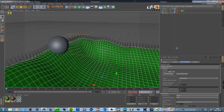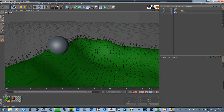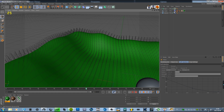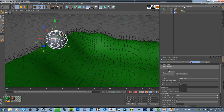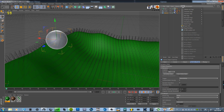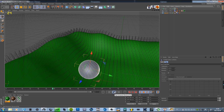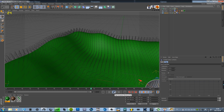But now as you can probably see, it doesn't affect the hairs — it just rolls right through them. So we're going to take the sphere, go to Tags, Hair tags, and Hair Collider. So now it's going to fix the hairs with the grass.